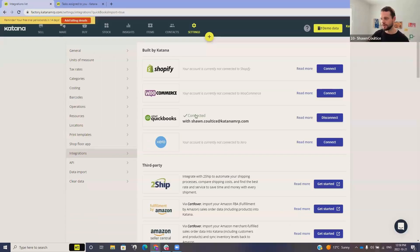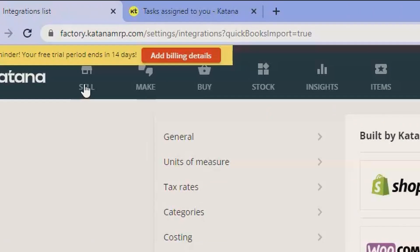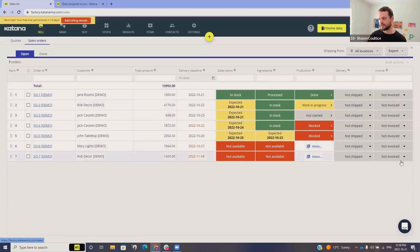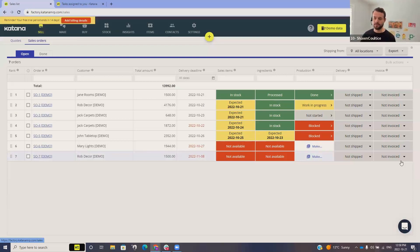Once you have your QuickBooks connection turned on, if we jump back to our sales screen, we'll see that our sales orders are listed out and we now have an invoice column added into the system. This is how you can generate an invoice over in QuickBooks directly from your sales order within Katana.